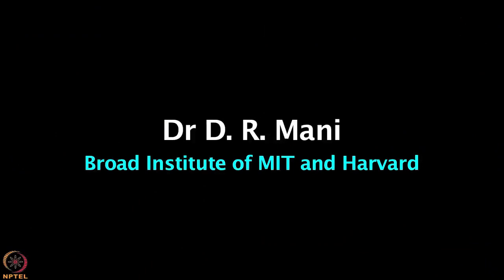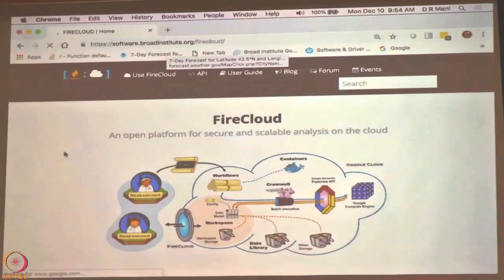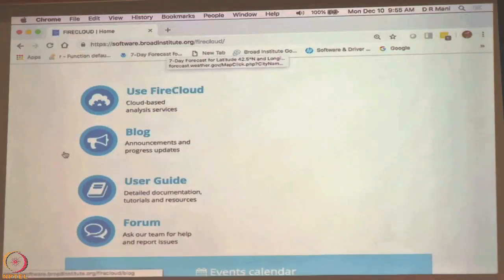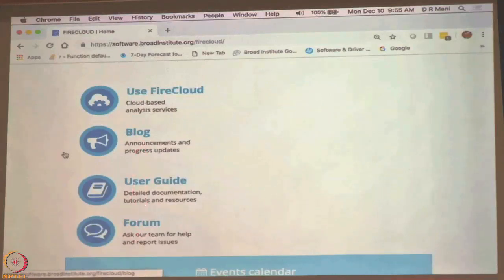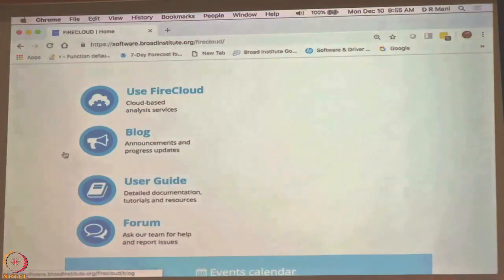Let us welcome Dr. Money for today's demonstration session. If you type firecloud.org, it will go to the home page, which shows the same picture as before, but it will also have these other elements. If you want to start using FireCloud, you click on 'Use FireCloud.' There is also a user guide — if you click on that it will give you a lot of information on how to use FireCloud. There is also a user guide for WDL which you can access separately, and a lot of the documentation has been reasonably well written.